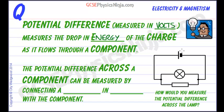Remember that the cell or power source is like a pump of electrical charge and it also gives that charge energy.